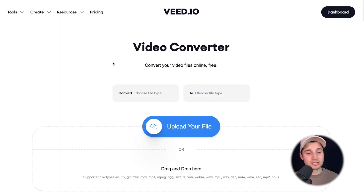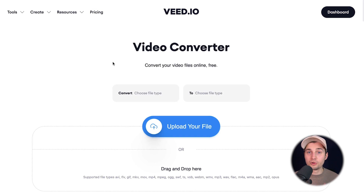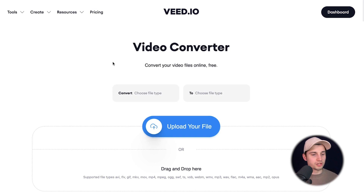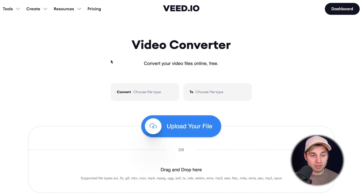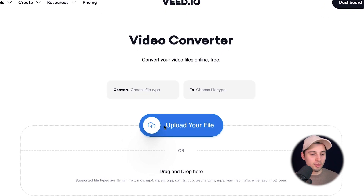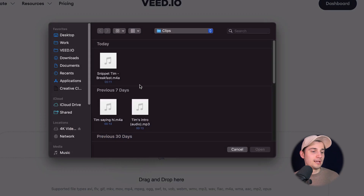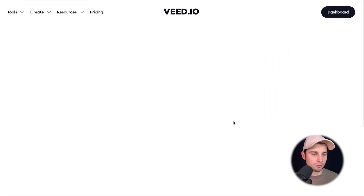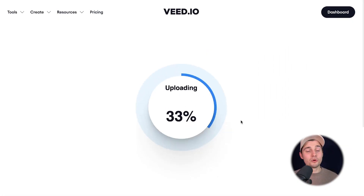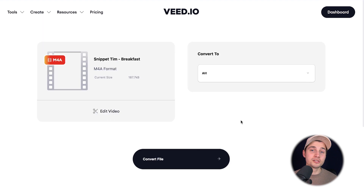Now we're redirected to Veed's converter. I know it says video converter, but it also supports audio, which is great. So to get started, simply click on upload your file and select your M4A file and click on open. This can take a moment depending on the file size and the wifi speed.